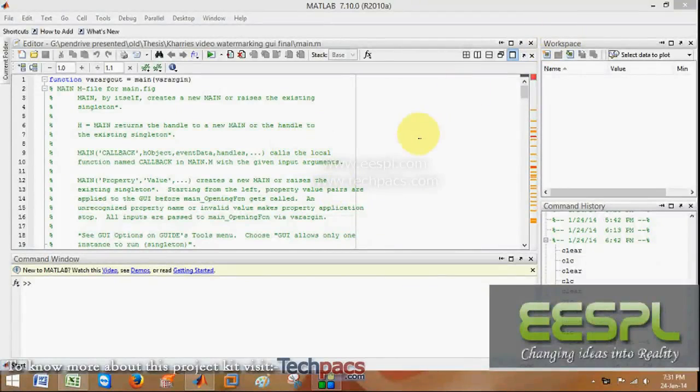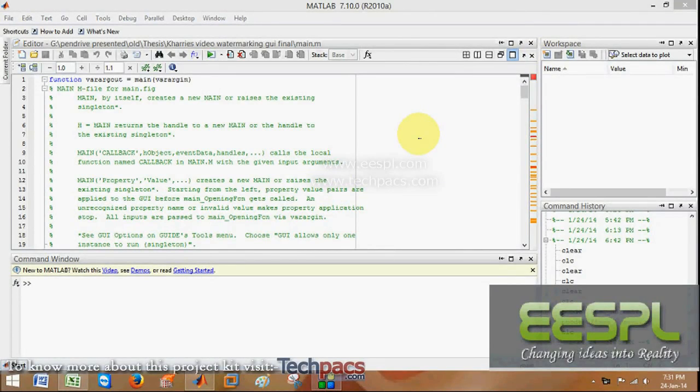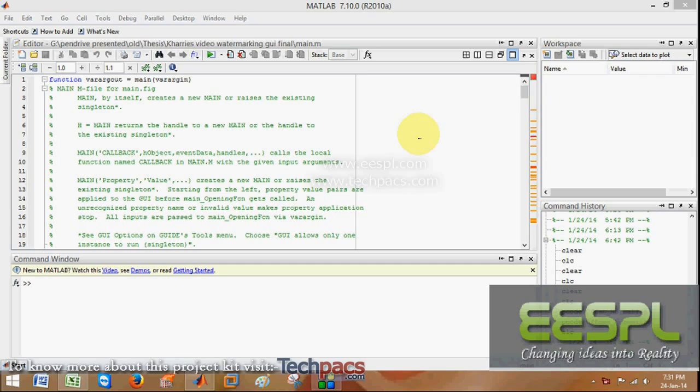Hello friends, this is Deepak from ESPR Project unit back with a new project idea. Today I am demonstrating a project on video watermarking. As you have seen in our earlier videos, watermarking or steganography was on images or audios. Today I am here with watermarking over video signals.